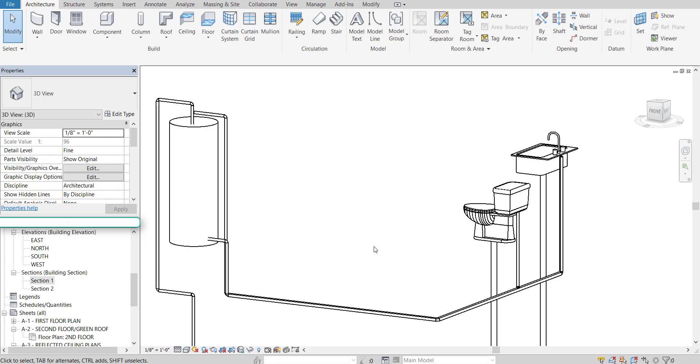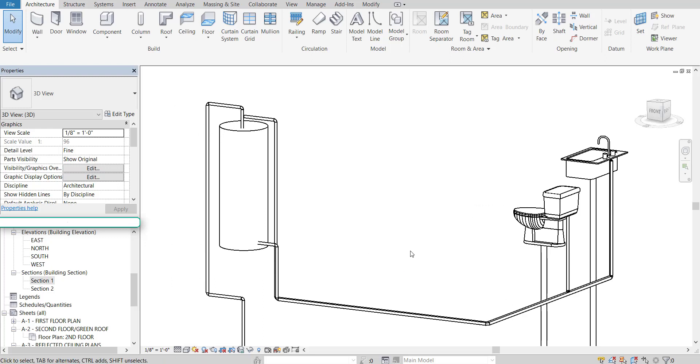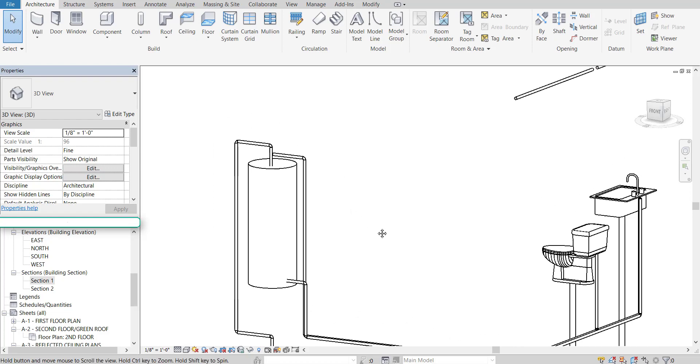Okay, welcome to part 5. In this video, we're going to be adding color to our pipes. We're going to keep it simple. Blue for cold, red for hot, and green for waste water.